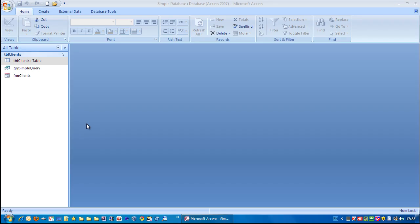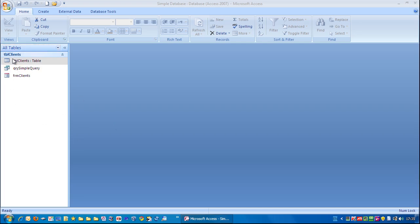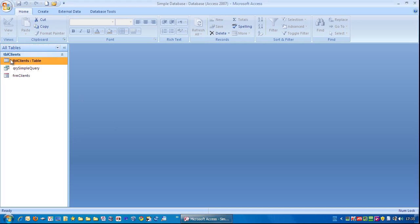In this video, we're going to look at creating a very simple report. First of all, you need to choose the table that you want to report the data from. In this case, it's going to be this table here, DBL Clients.